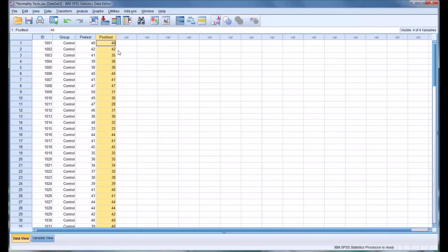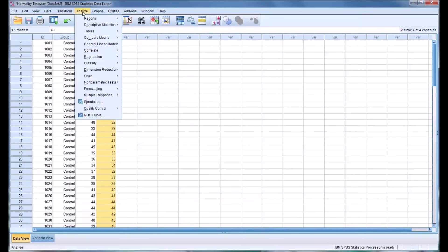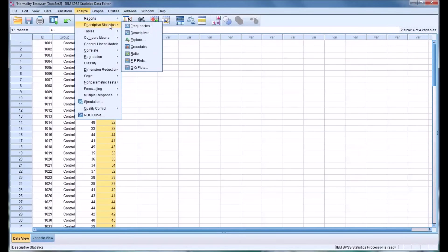Now, of course, in this example, these are dependent variables. And when we think of normal distributions, we tend to think of independent variables. But there are a wide variety of situations where we might want to test for normality. So first, we'll go to Analyze, then Descriptive Statistics, then Explore.